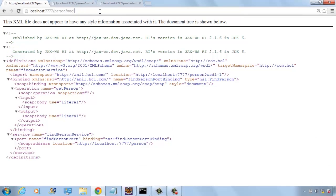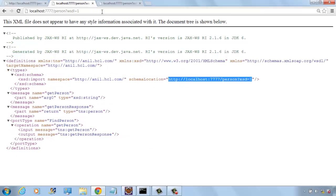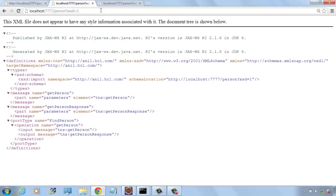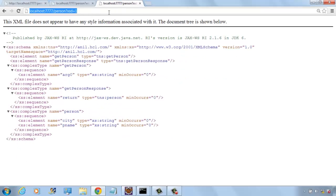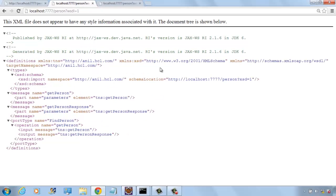Now you can go and see this is the WSDL file. And these are the related XML schema and other things.